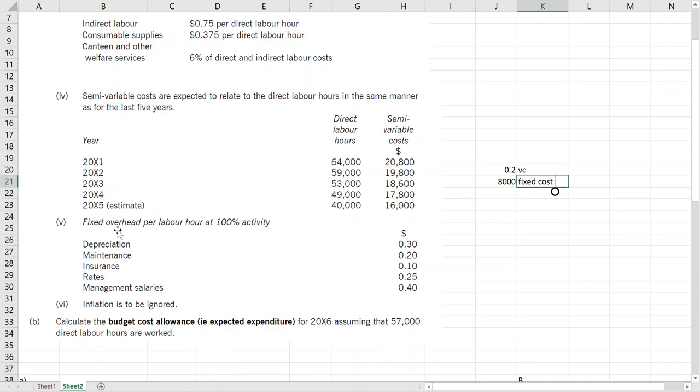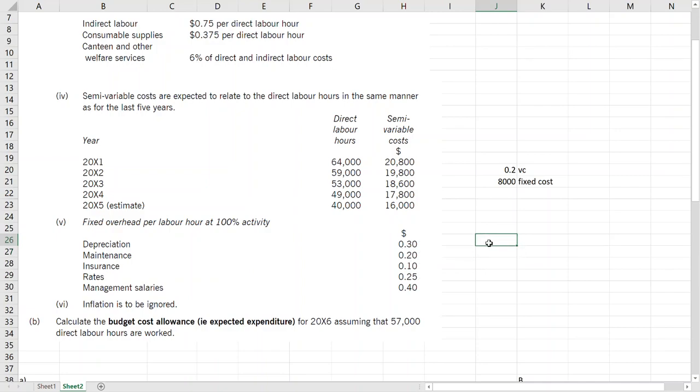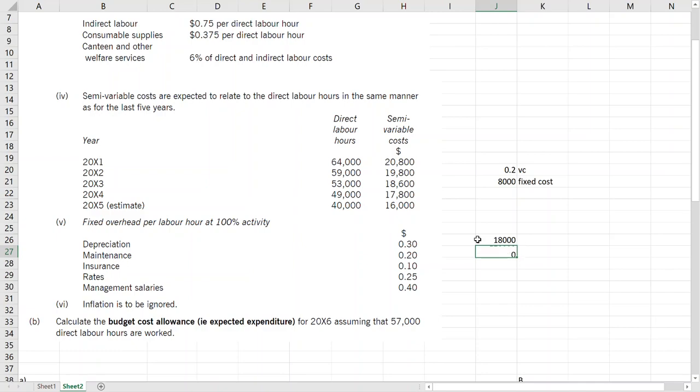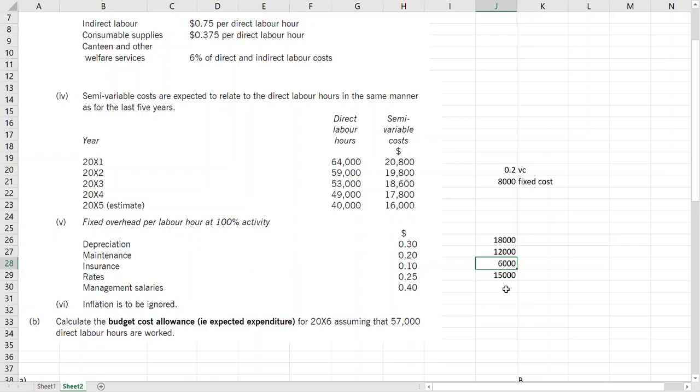And then fixed overhead per labor hour at 100% activity is this. Now fixed cost is given per hour, but remember fixed costs don't change. It means we have to convert it to total. Even though it is given per unit, here it is labor but I will call it per unit, we have to convert it to total. So everything multiplied by 100%, which is 60,000. So I'm finding the total fixed cost and then it will not change because it is fixed.